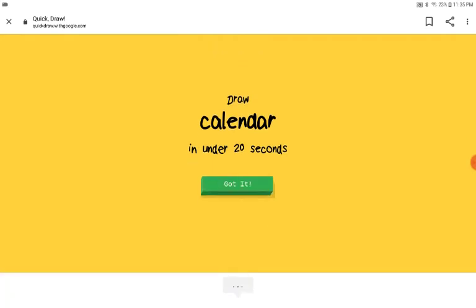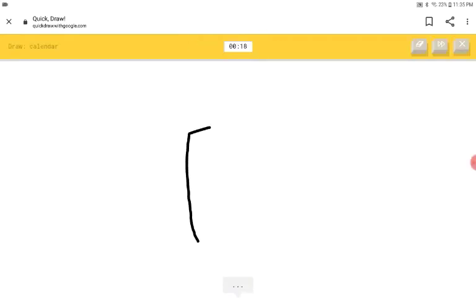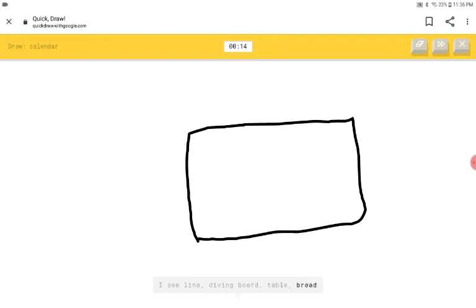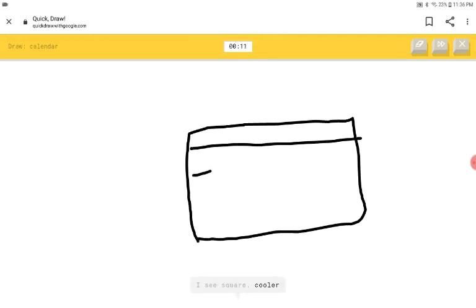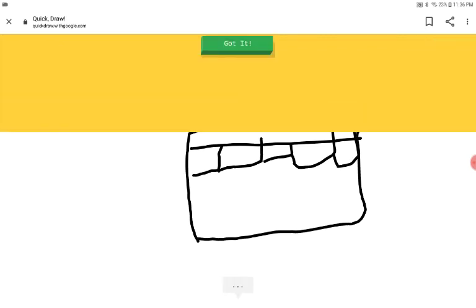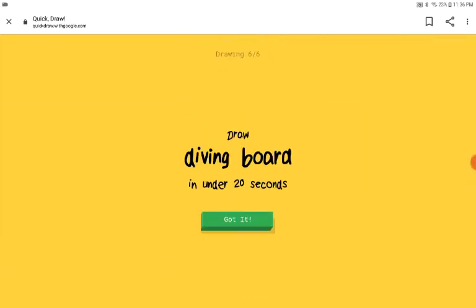Calendar. Alright, we need to know the days. I see line or diving board or table or bread or square or cooler. I see postcard or toaster. That's a postcard. Oh, I know. It's calendar.